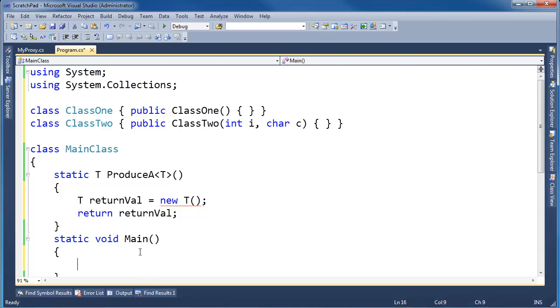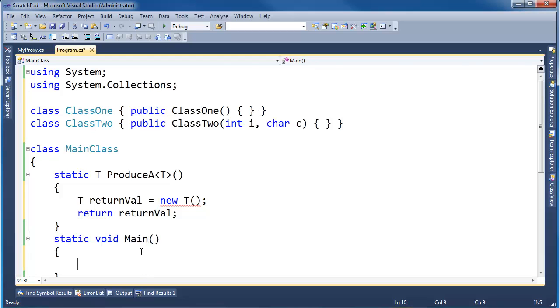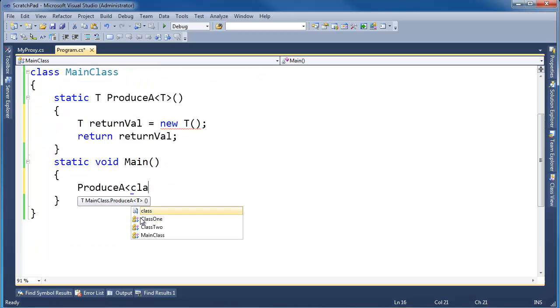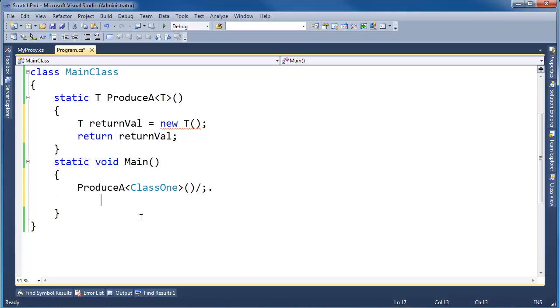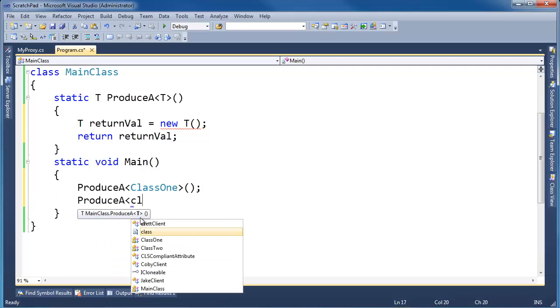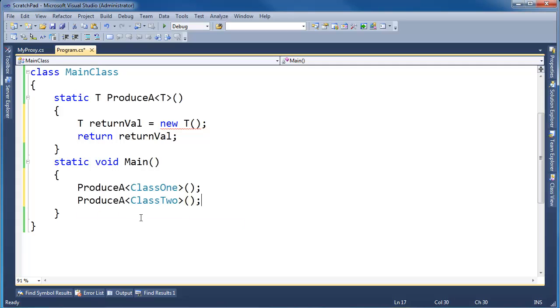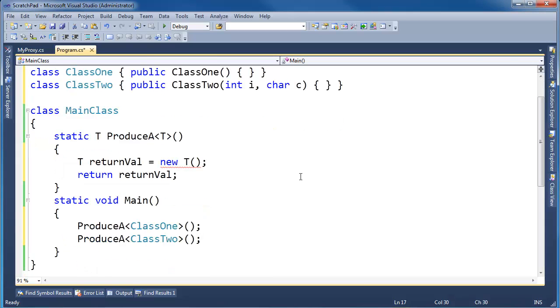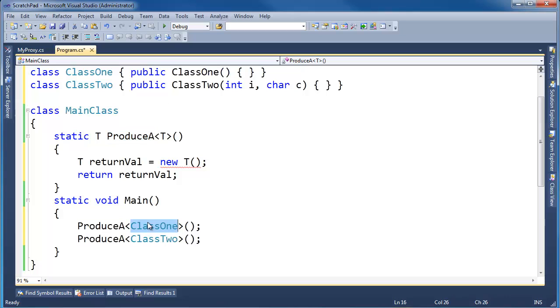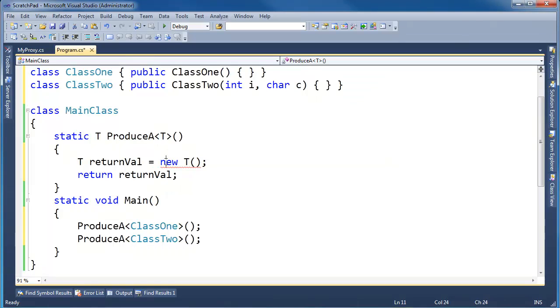Now I could call ProduceA<T> with both of these types: ClassOne and ClassTwo. And scrolling up here, let's get the classes back in view. Well, notice that ClassOne, when I call ProduceA with ClassOne, T becomes ClassOne. So essentially, I'm really saying ClassOne here, new ClassOne.